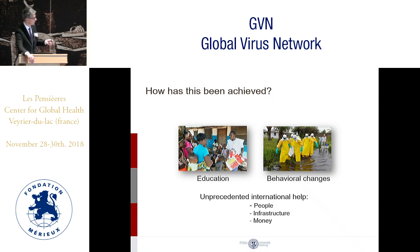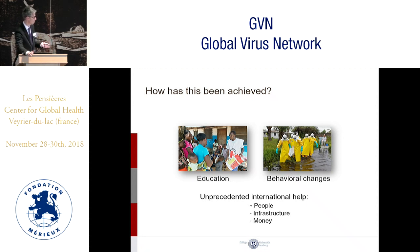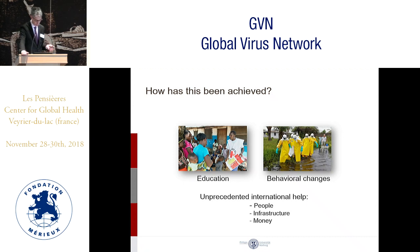As soon as people agreed to safe and dignified burials with trained burial teams, many transmission chains stopped. Also important was unprecedented international help: many people going to West Africa, infrastructure being installed, and a lot of money flowing into the region.